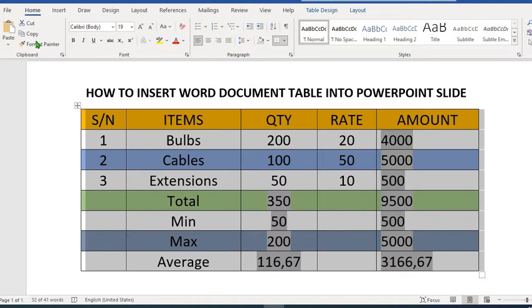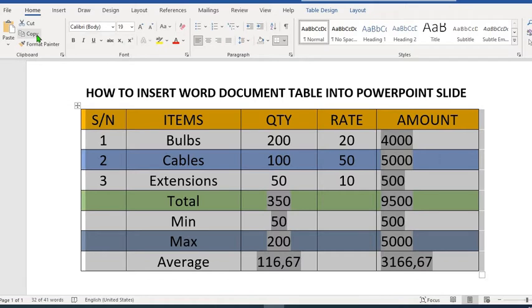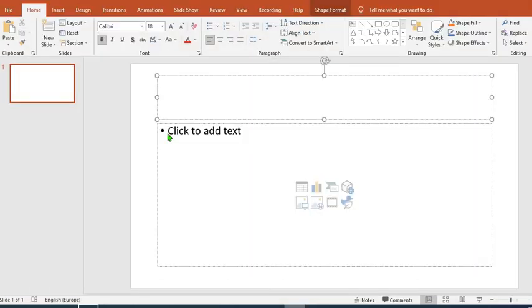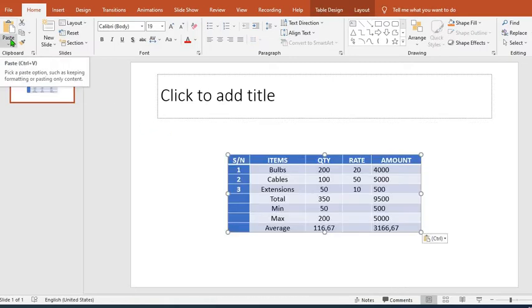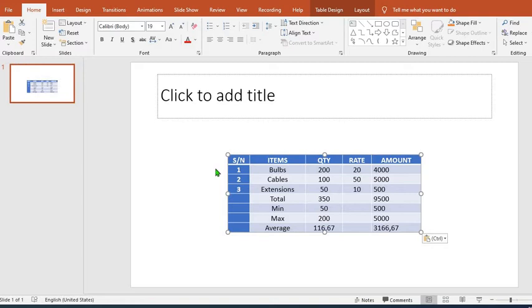We go to PowerPoint. At the upper left hand side of PowerPoint, we click and use Ctrl+V to paste the table from the home tab.